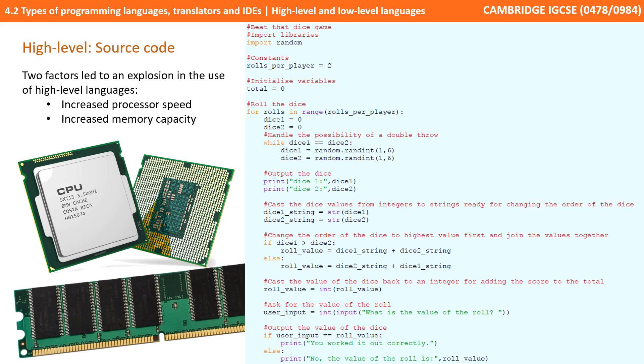Two factors over the years have led to an explosion in the use of high-level languages, and that's increased processor speed and increased memory capacity.